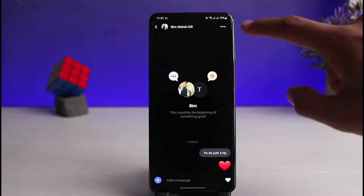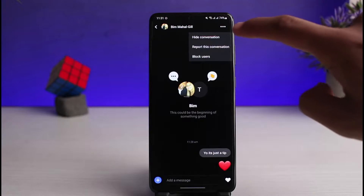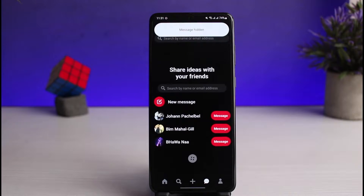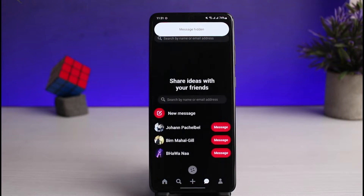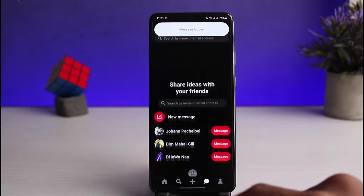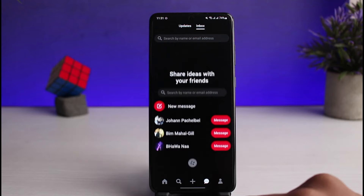So how do we handle this? Just tap on the three dots in the top right corner of the screen. Once you do that, you'll find three options: block, report this conversation, or hide conversation. Since we cannot delete it, we're going to tap on the hide conversation button.